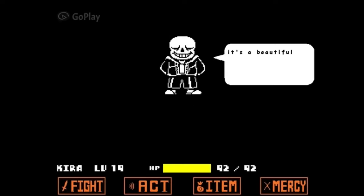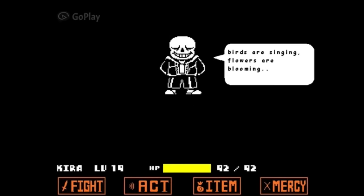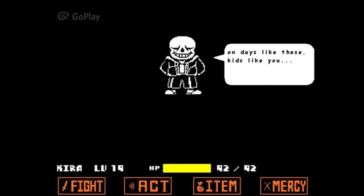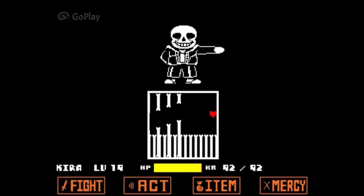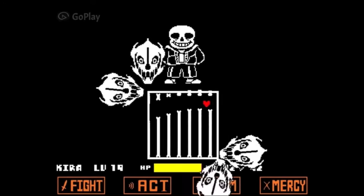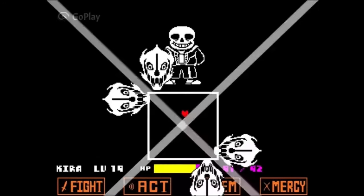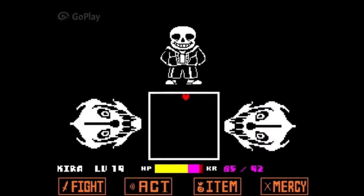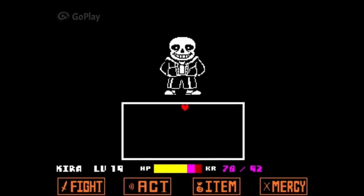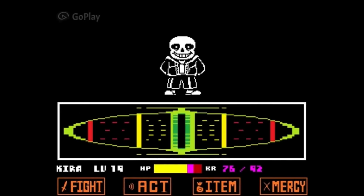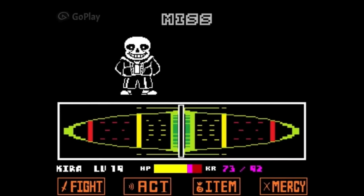Classic Sans is the Sans we all know and love from the regular Undertale. If it wasn't for this guy there wouldn't be any other Sans AUs. He possesses Bone Attacks, Gaster Blasters, Telekinesis, and of course... anyway you all know this guy. He is probably the most popular Undertale character so let's move on to other ones.